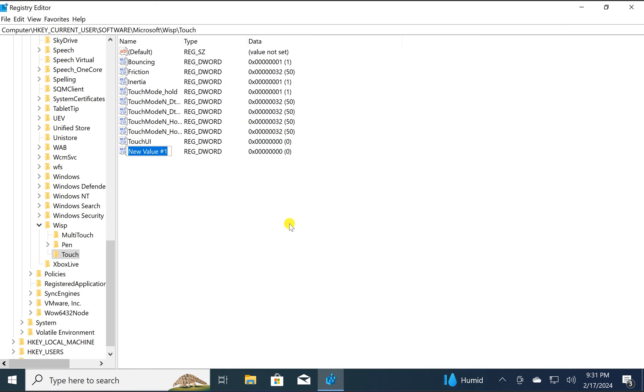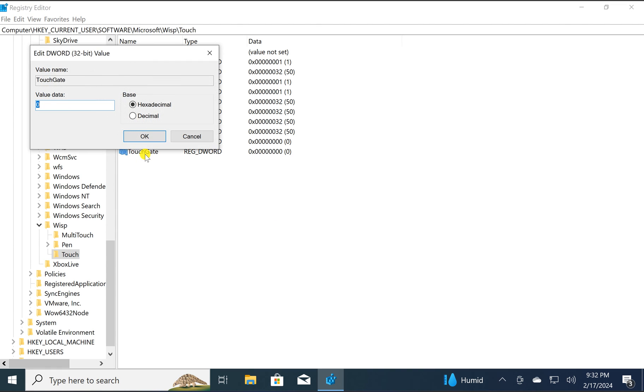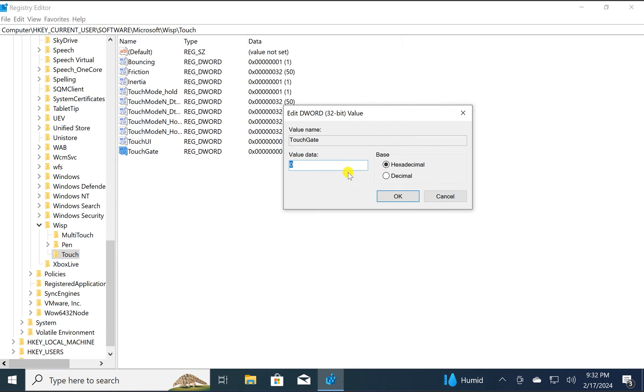Name it TouchGate, then double-click on this TouchGate REG_DWORD. Here you need to set the value data to 0 in order to disable touchscreen on your Windows 10 PC.